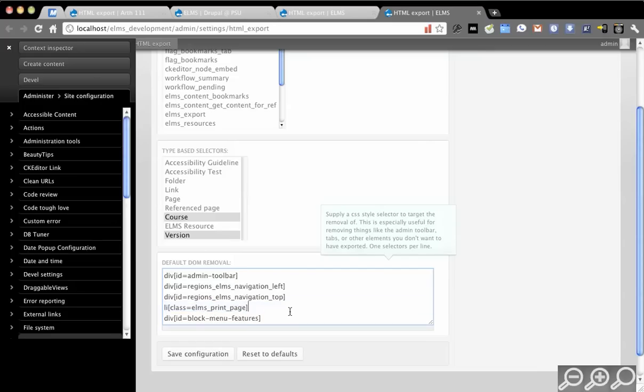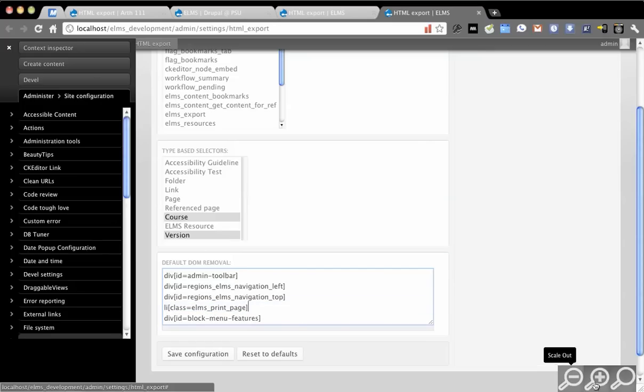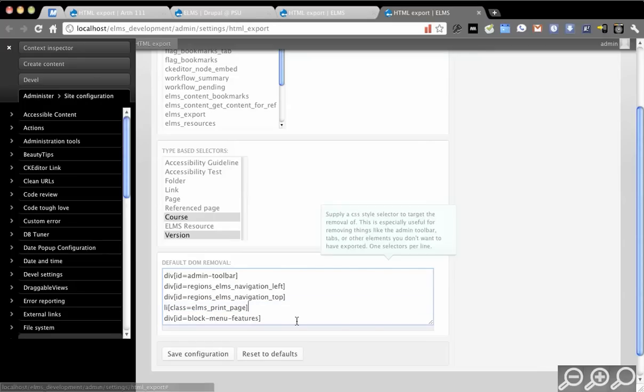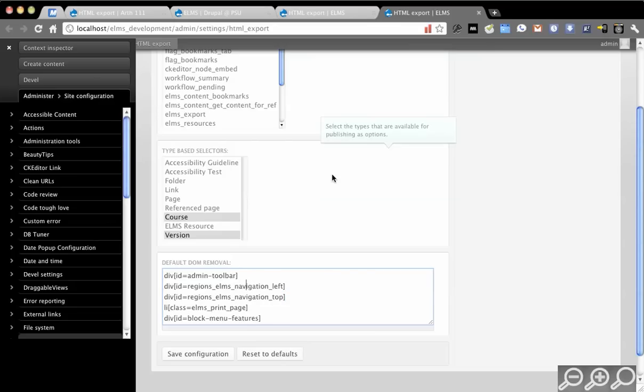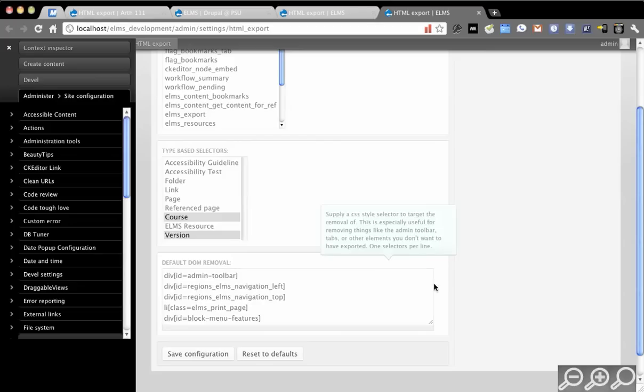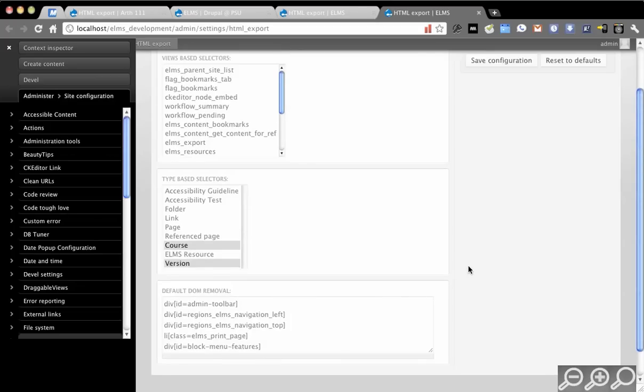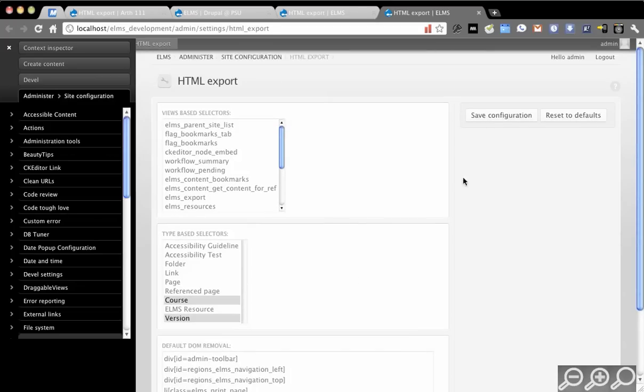This, for example, will remove a print link. This will remove a block that typically just has dynamic features in it. You can use these types of selectors to just gut the HTML if you know there are elements that won't make sense when it's exported. So that's the settings page.